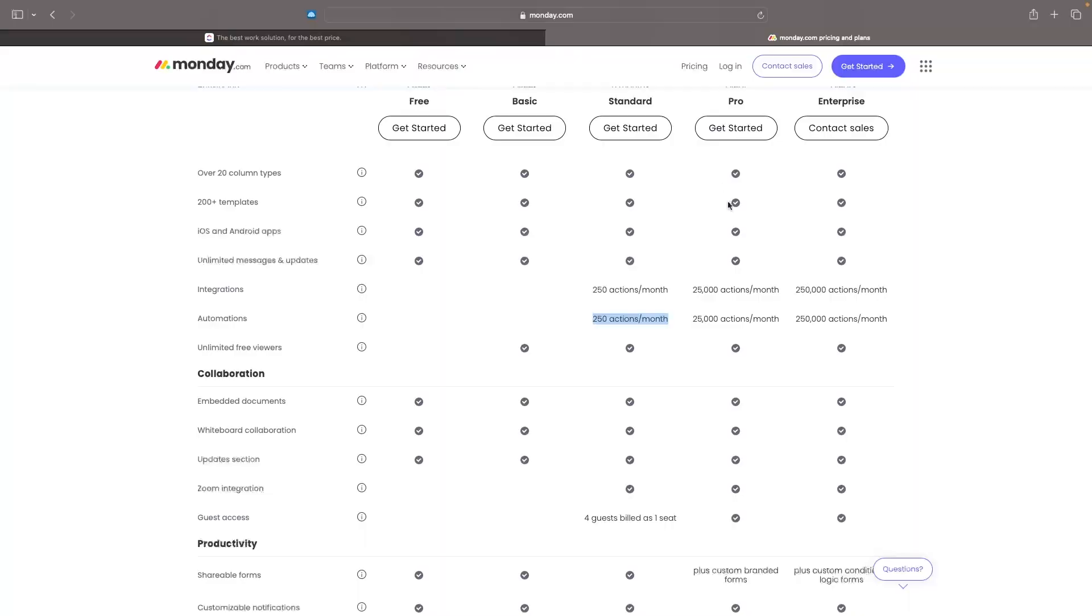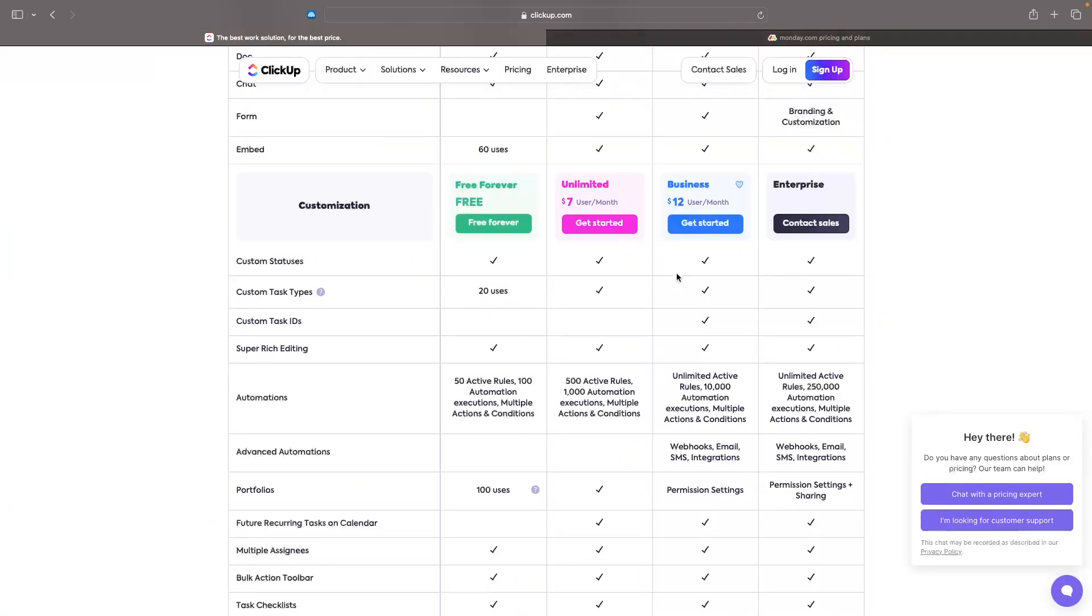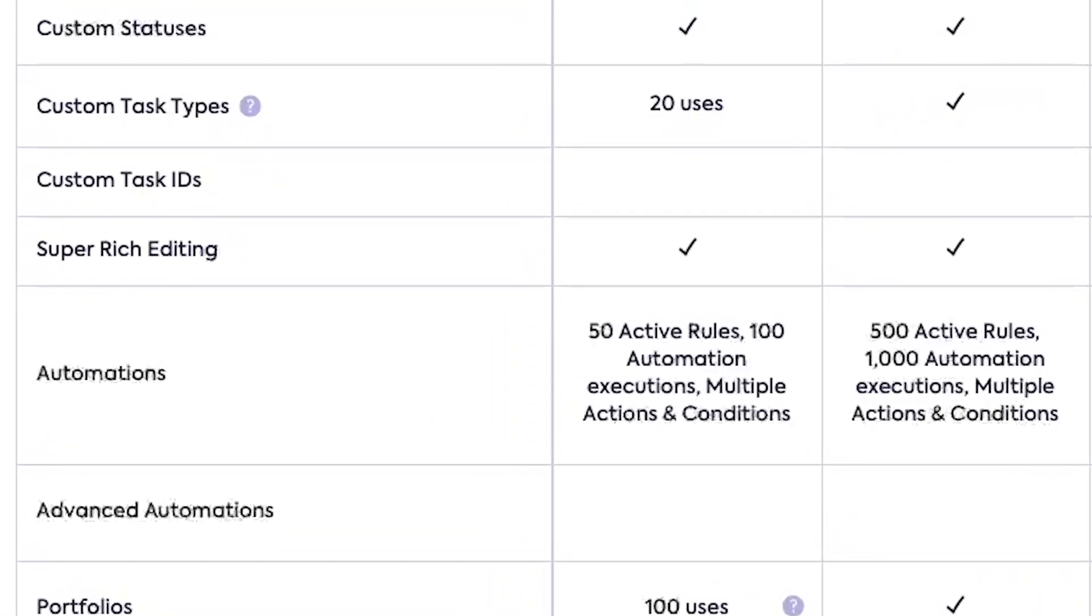Overall, these are both fantastic project management tools. And no matter which one you go for, you can't really make a bad choice when it comes to these two. My thoughts are though, although monday.com does have a slightly nicer user interface, the fact that ClickUp is cheaper and comes with a far better free plan, and it's mainly the automations that I am looking for in this area, then I would personally choose ClickUp. I think ClickUp is the better project management tool over monday.com.